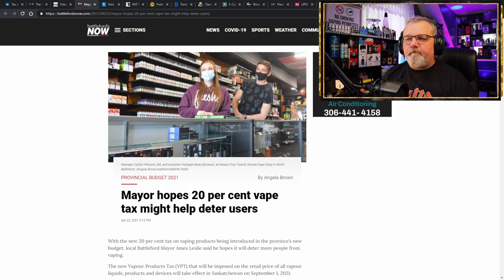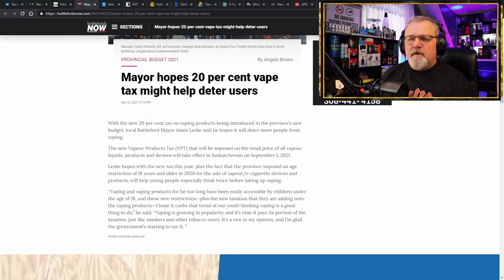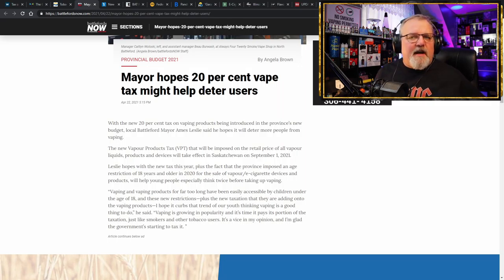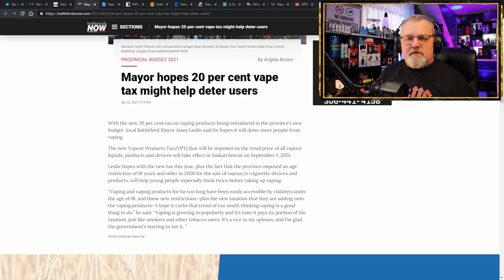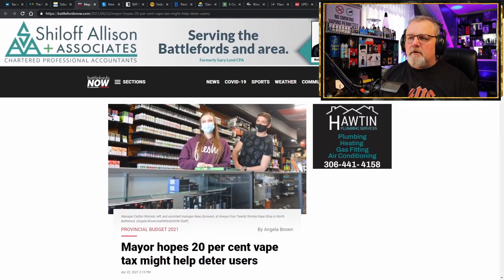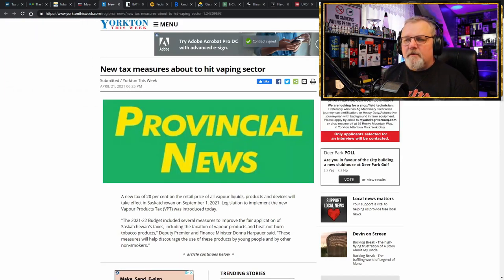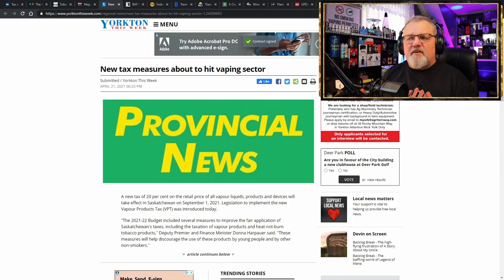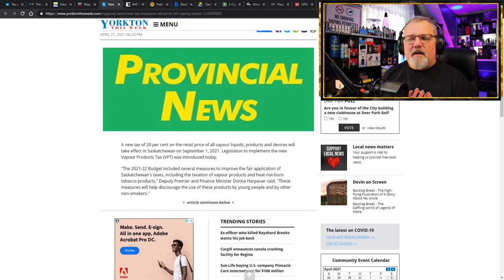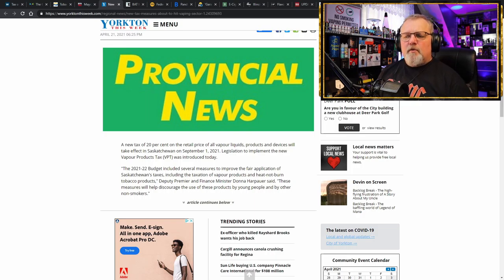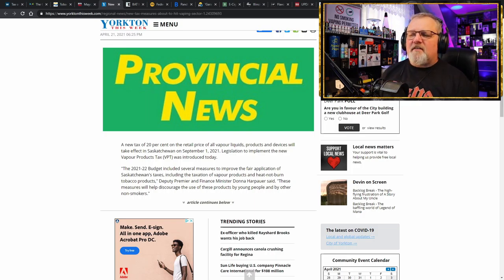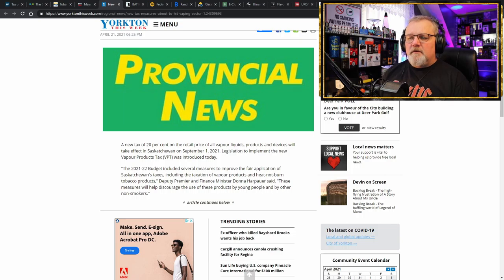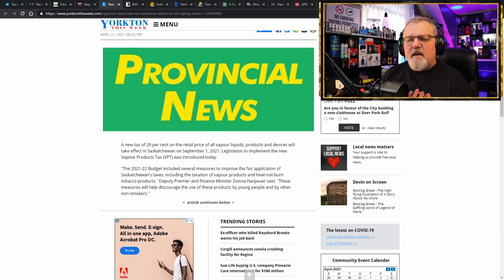Here we have another article in Battleford's Now. Mayor hopes that the 20% vape tax might deter users. Deter users from using the safer alternative product and force them to go back to burning combustible tobacco because it's going to be cheaper than the safer product. And that's not the only place where it was published. We got Yorktown this week. New tax measures about to hit vaping sector. Big surprise. Big slap across the face. New tax of 20% of the retail price of all vapor products and devices will take effect in Saskatchewan on September 1st of this year.